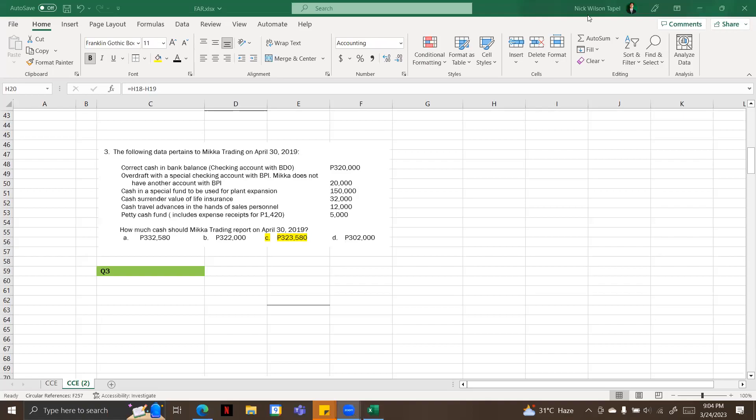Hello guys, right now we're going to answer again problem number three. I just want to clarify that this is a cash and cash equivalents problem.